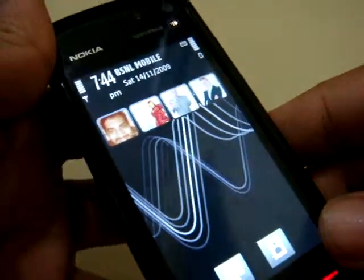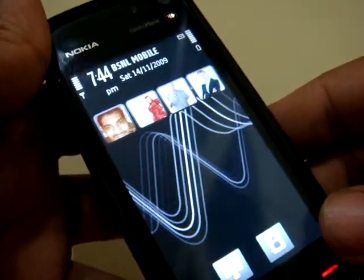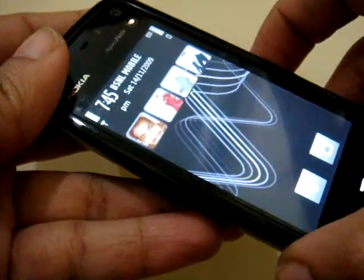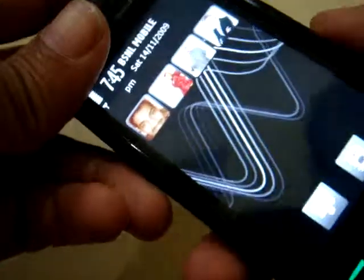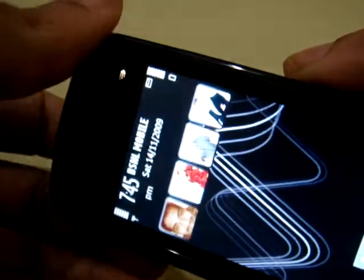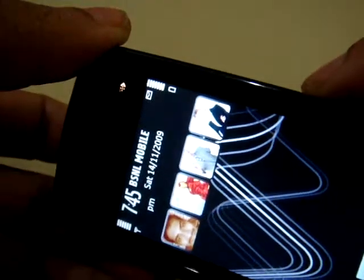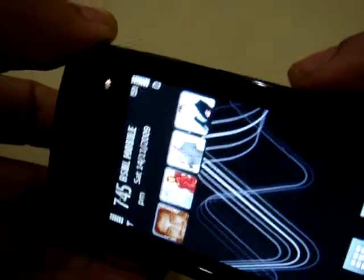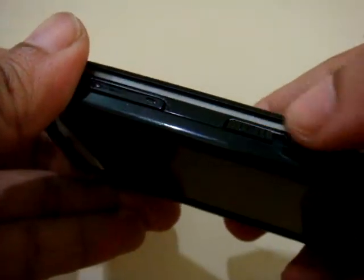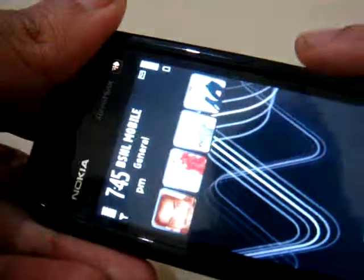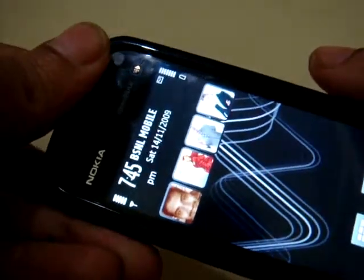This is Giridhar from Phonalicious and we are checking out the user interface for the Nokia 5800 Express Music. This phone scored an interesting user interface compared to other Symbian version 5 devices. There is a touch screen lock button at the side and when you click it, it turns on the touch screen, which is quite brilliant.